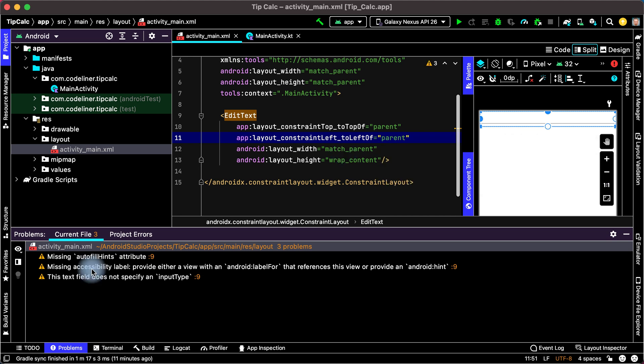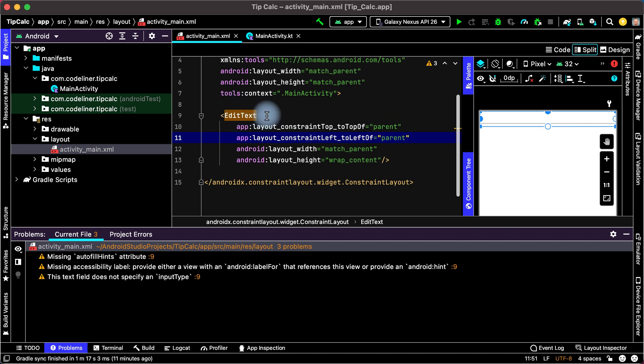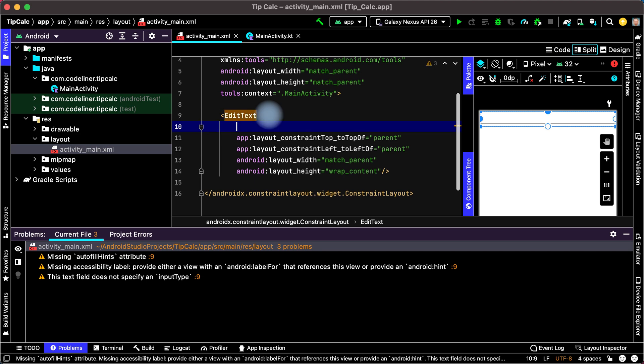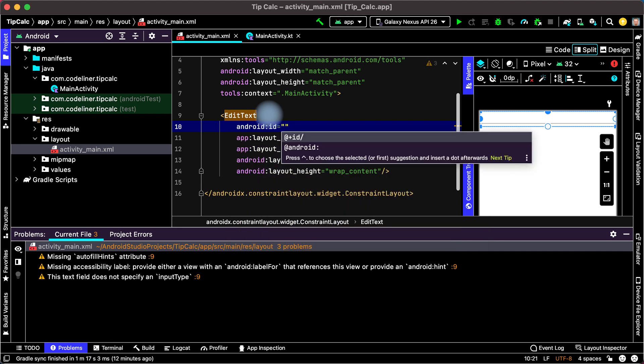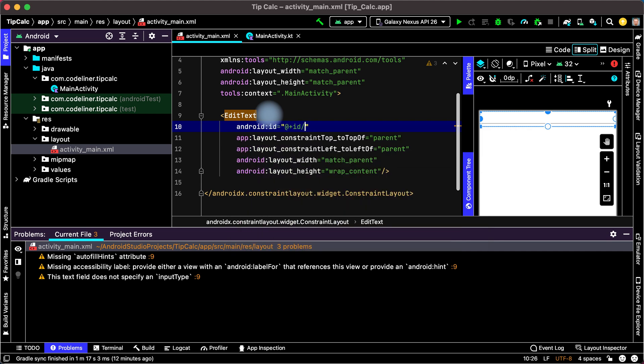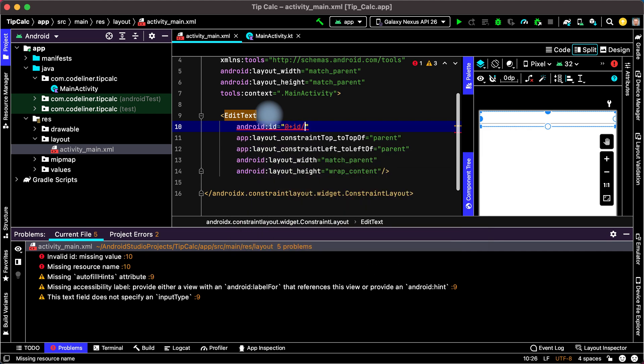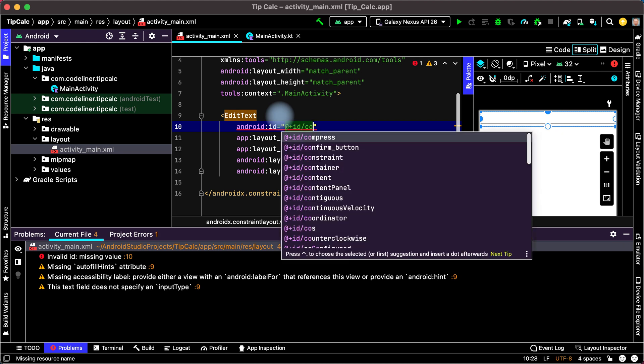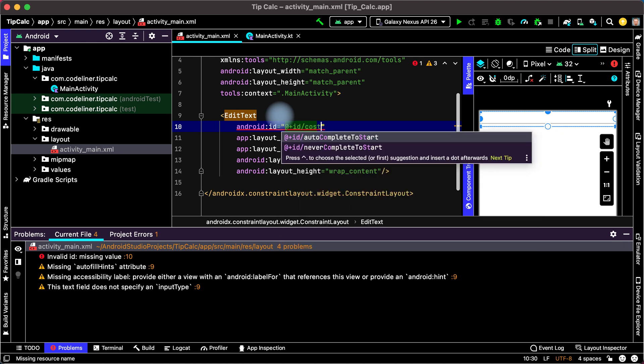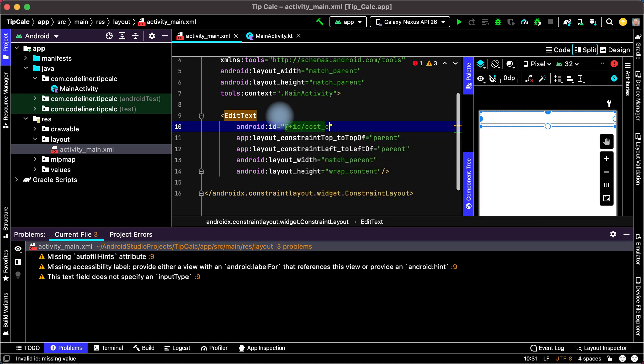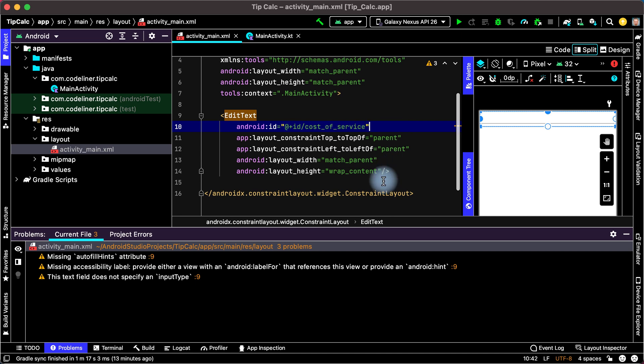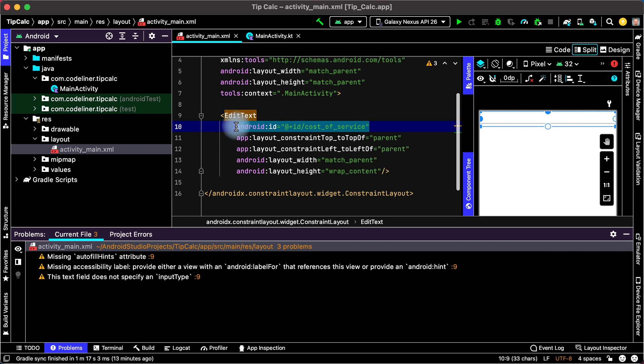And we haven't heard how we will identify our EditText in code. For this let's add ID. Choose Android ID. Then plus ID. And then create name of EditText. For example cost_of_service. That's okay. Usually ID it is the first line.